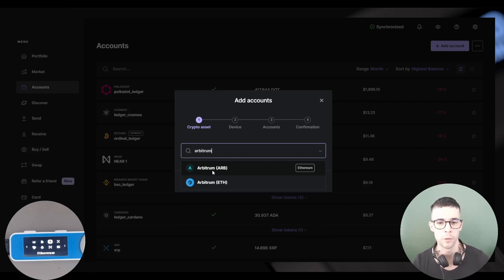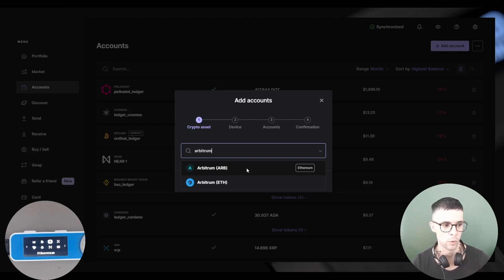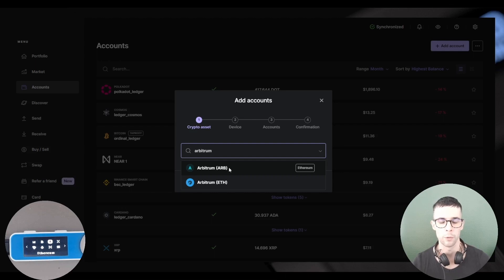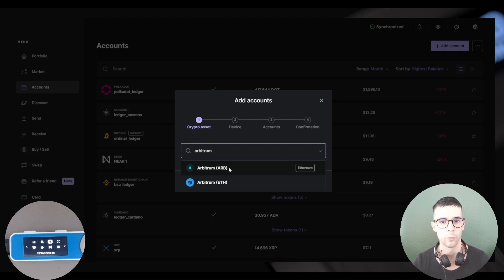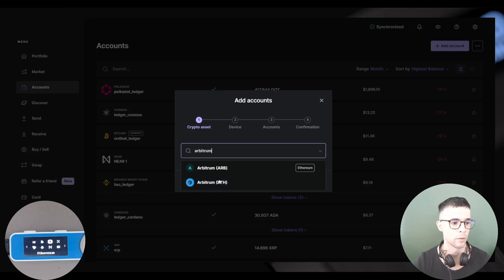In this little search bar here, I can type Arbitrum, and you see here I've got two options. The first one is actually the Arbitrum ARB token on Ethereum. So if I click this option here, I'm going to actually create an Ethereum account to send ARB tokens.